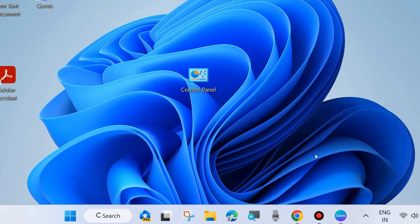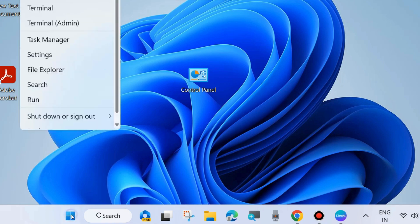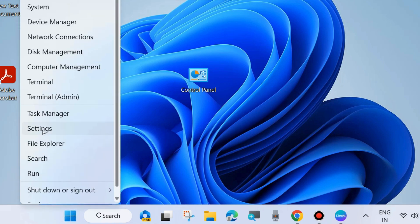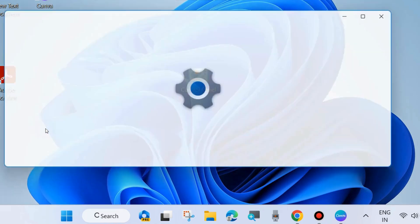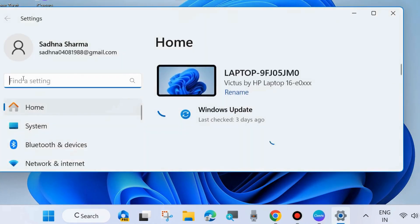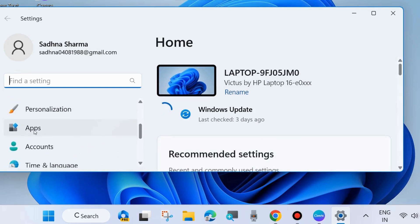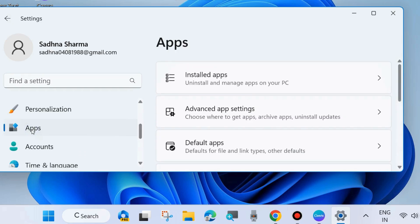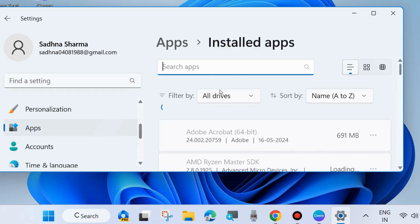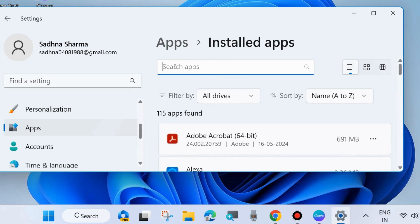The next workaround to fix this issue is to again right-click on the start button and choose Settings. From the left side, go to Apps. On the right side, click on Installed apps and look for the Camera app. Type camera under the search field.